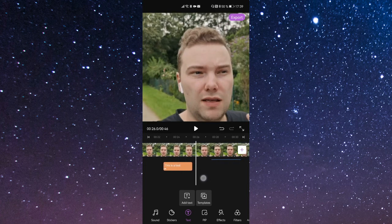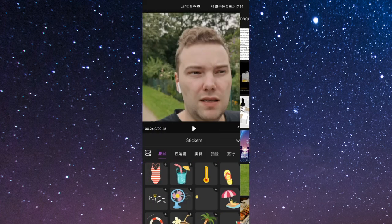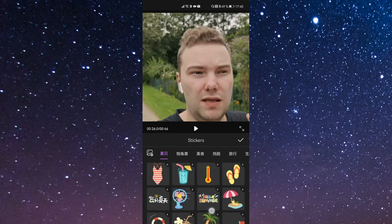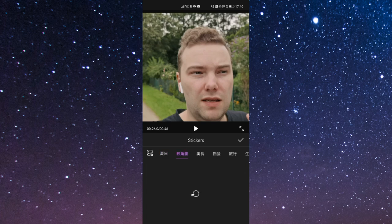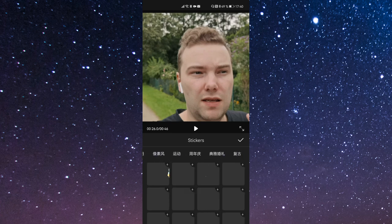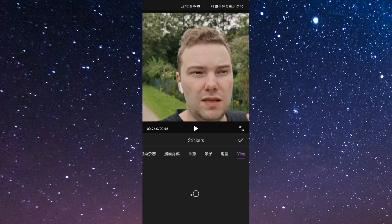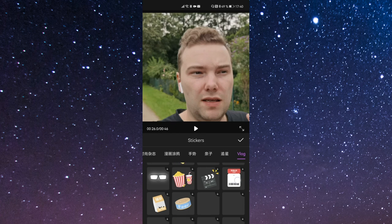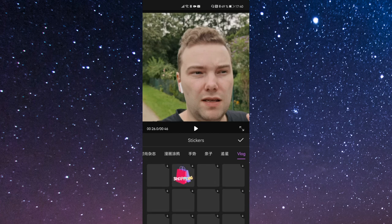We have stickers as well, where you can have subscribe, like, and so on stickers. You can also add something from your gallery if you want. There are summer stickers, temperature stickers, and various different categories that take a while to load. There are lots of options, and there's also a vlog category, probably with subscribe and like buttons. There's several of those that you can use.